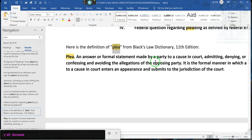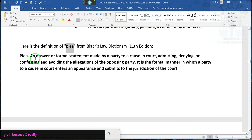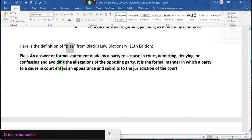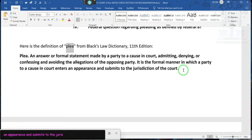Here's the definition of 'plea' in Black's Law Dictionary. I need y'all to pay attention to the definition of plea. PLEA: An answer or formal statement made by a party in the course of a case, admitting, denying, or confessing and avoiding the allegation of the opposing party. It is a formal manner in which a party to a cause in court enters an appearance and submits to the jurisdiction of the court. That's what appearance means — submitting to the jurisdiction of the court. So you don't want to plea to the court. That's how the court gets jurisdiction — when you plea. By using pleading papers, the paper with the numbered lines along the side, that's called pleading paper.